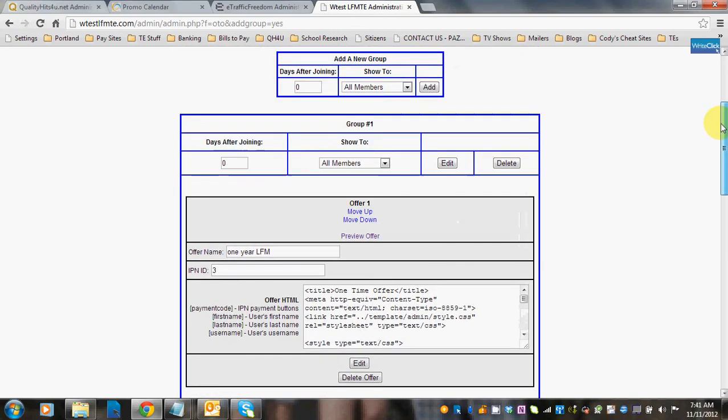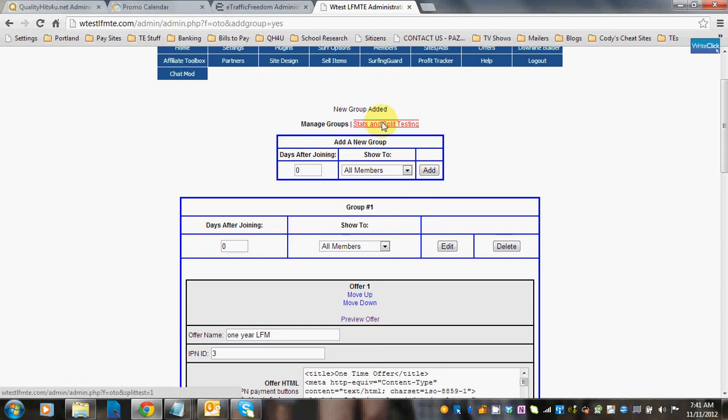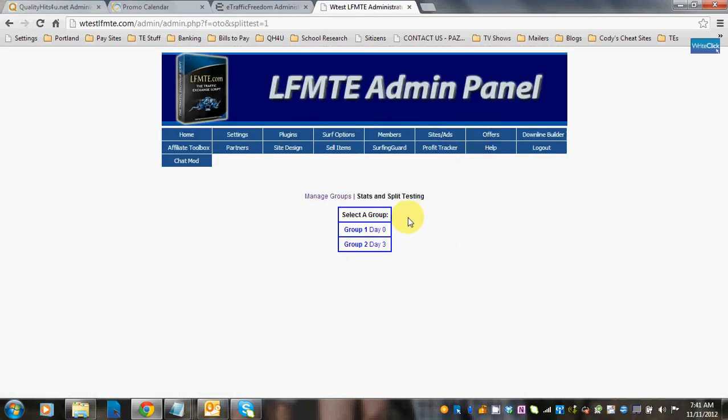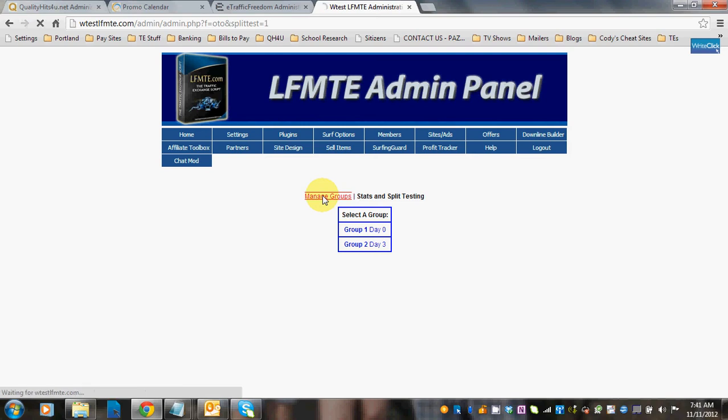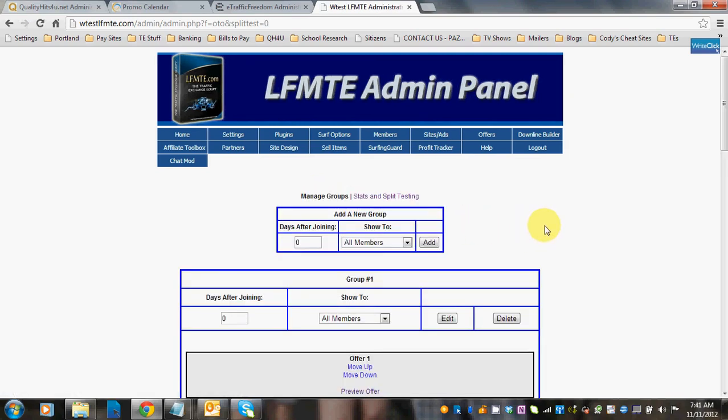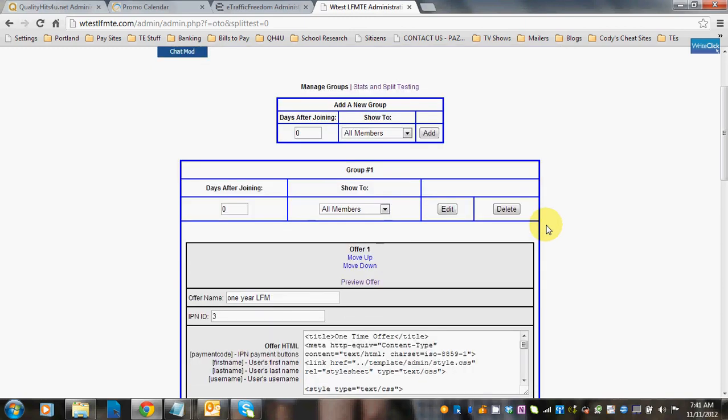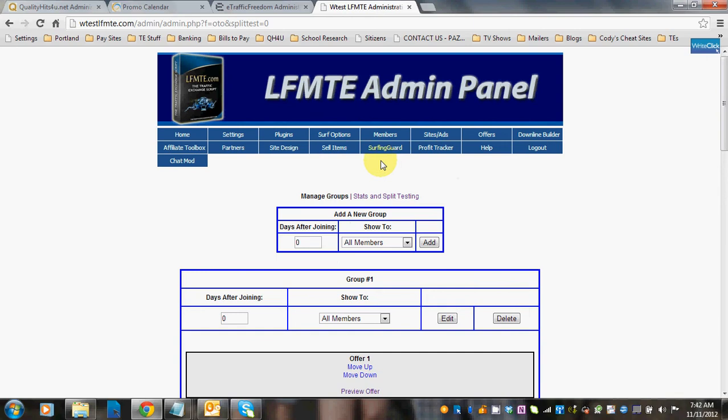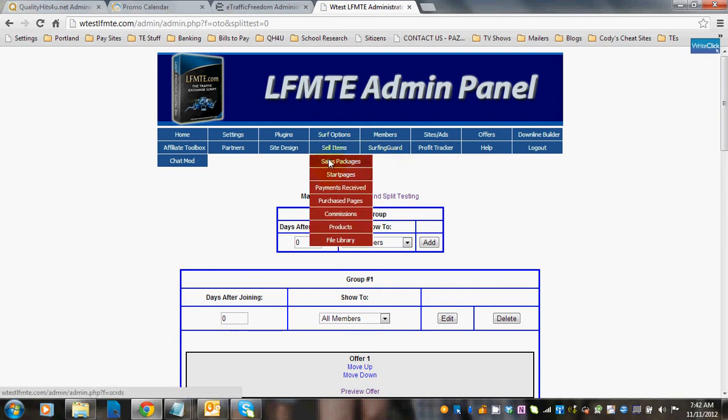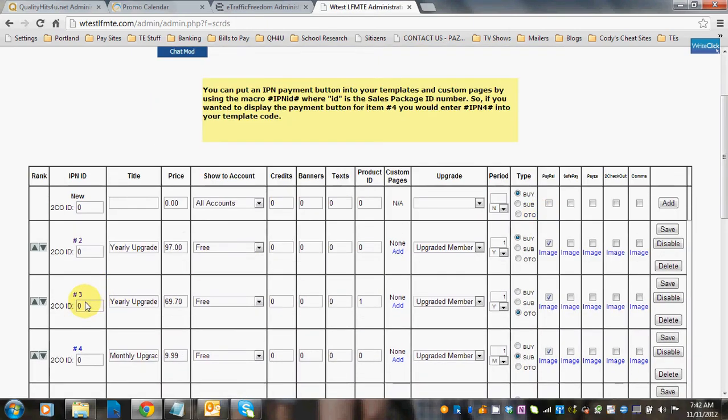Another nice detail about this is you can do stats and split tests. You can check to see did group one do better than group two, that kind of thing. When you want to go back to the OTO page, you just click Manage Groups. The other thing that I want to show you is you need to make sure that you add the IPN offer from your sales page. You can see this one says IPN3.